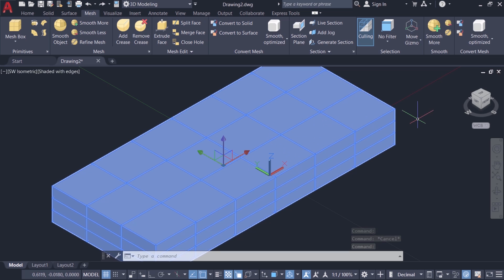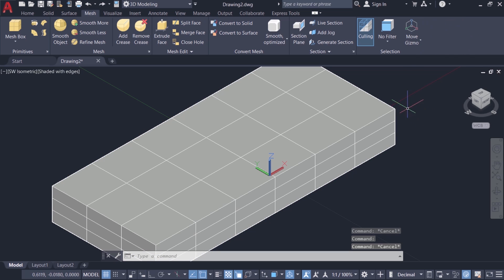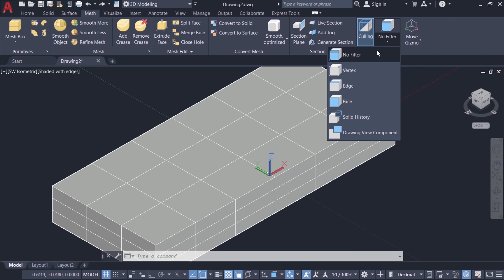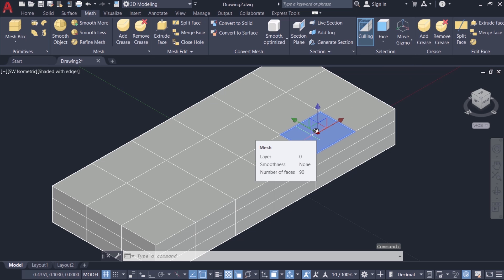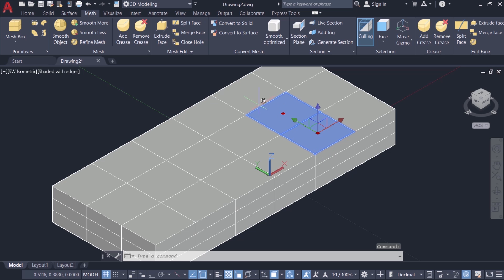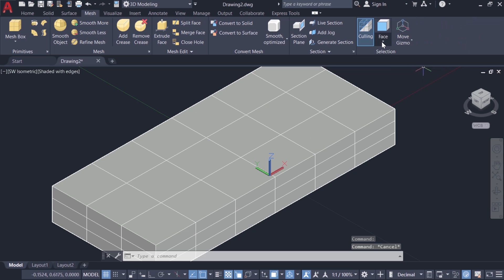Now I'll press escape to deselect and I'll click on face. If I make a click only that particular face will get selected. Make a pick here and the next adjacent face will get selected. Likewise you can select any number of faces. I'll escape to deselect.